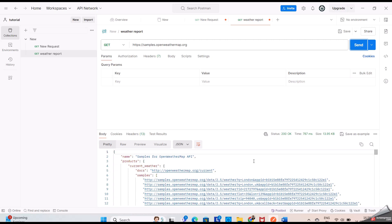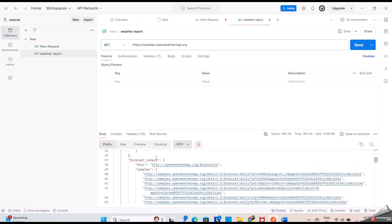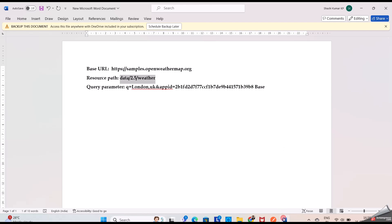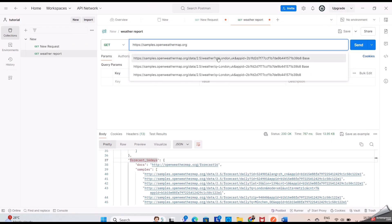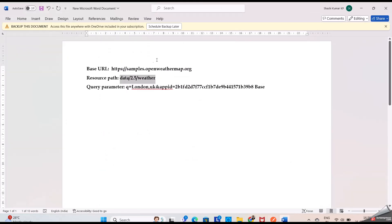You can see we are getting different information like current weather, forecast, and so on. But I want the information of this particular location, so I am copying this resource path and pasting it by putting a slash. When I click Send, I am getting a 404 error — it is showing as invalid API and asking to check it again, because it needs some more information to get the report. Now I'll copy this query parameter.